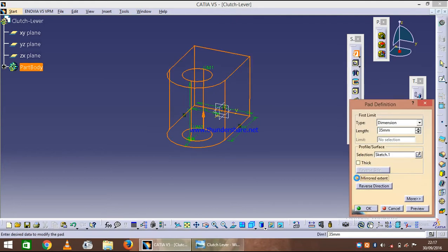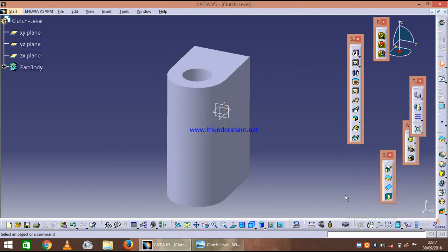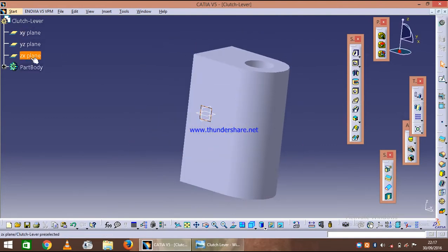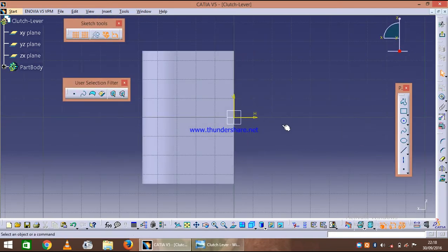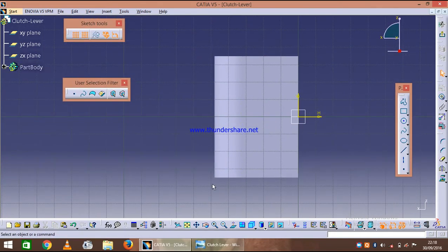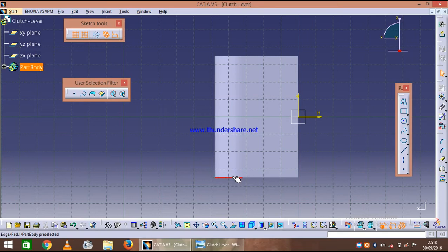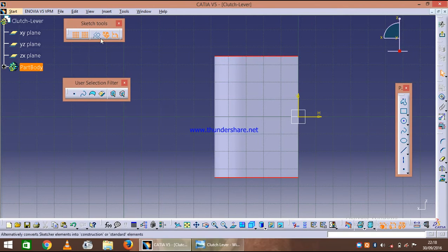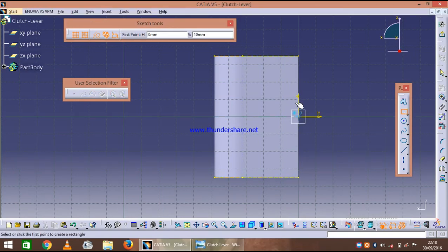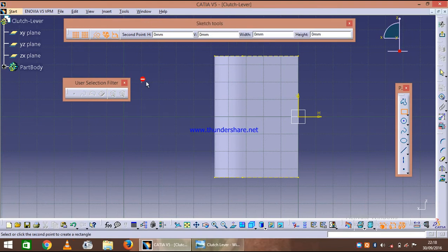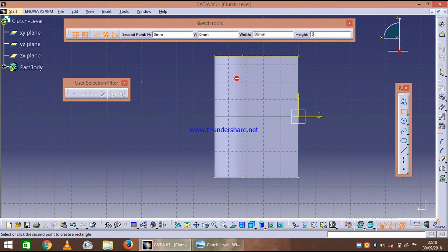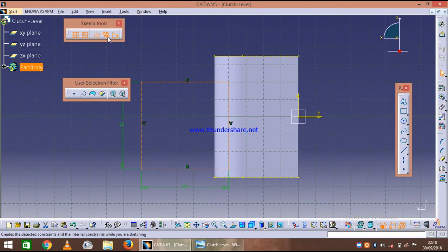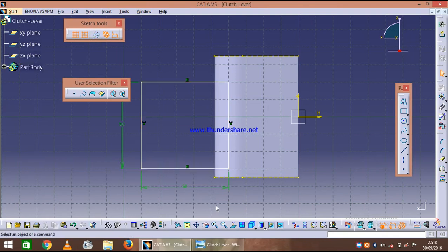Now we need a cutout, so let's just invoke ZX plane again and invoke sketcher once again. First we will use the construction lines so that it will be easy for us. Invoke the rectangle.